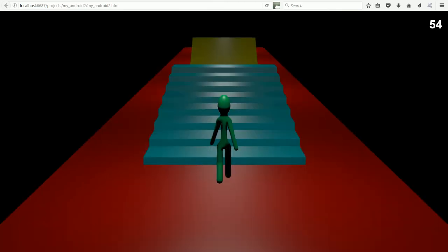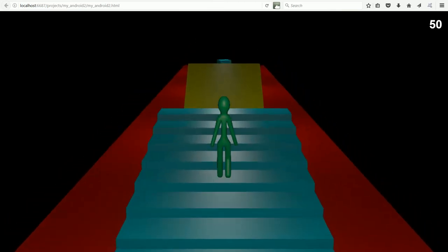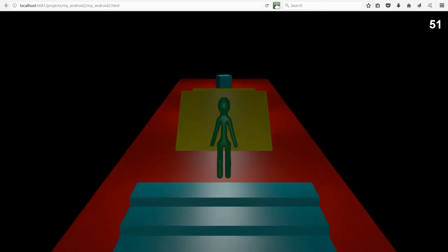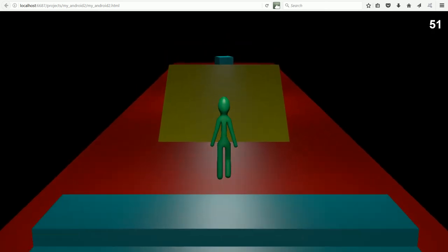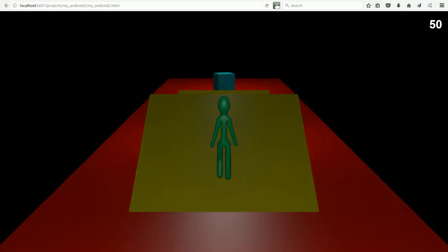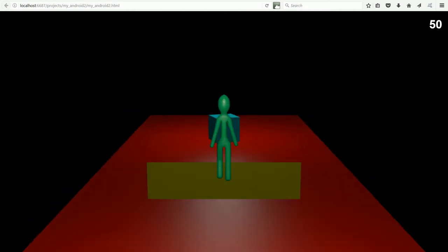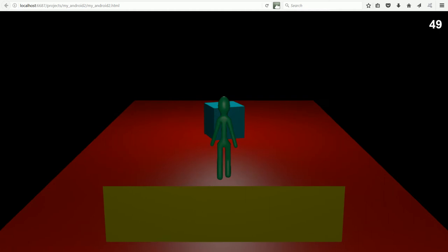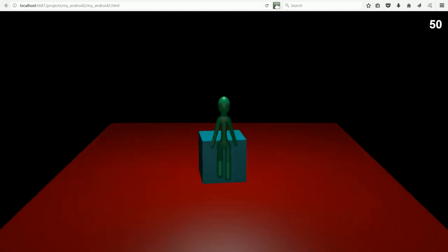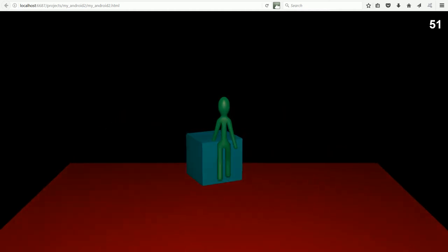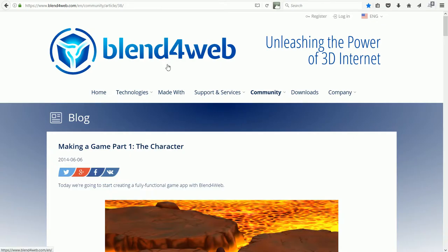Ignoring my basic graphics, we have a web-based game engine that will work in Google Chrome, Firefox, and Safari — a full 3D development system, and it's all free. The information and code came from a Blend4Web tutorial, Make a Game Part 1.